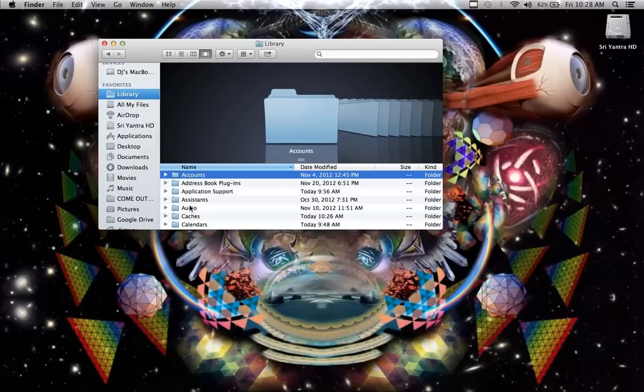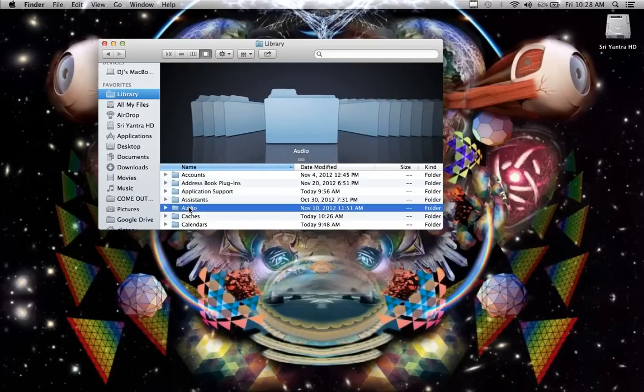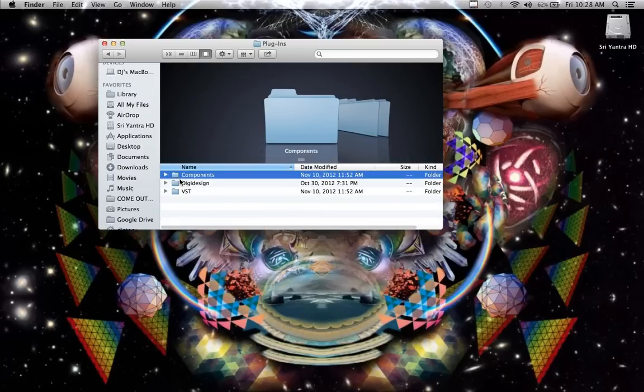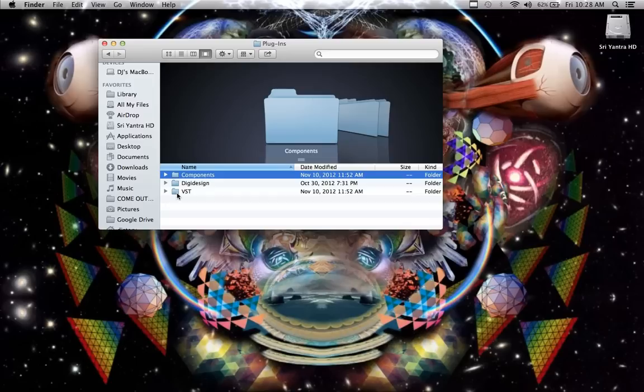And then from there, you can just find your VST folder, so it's in Audio, and Plugins, and then there's Components, and VSTs.